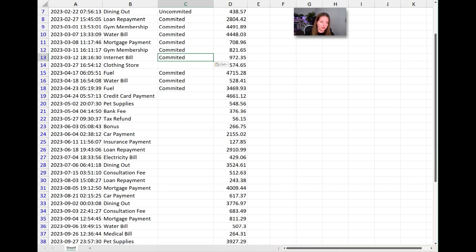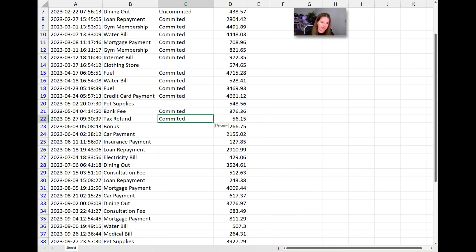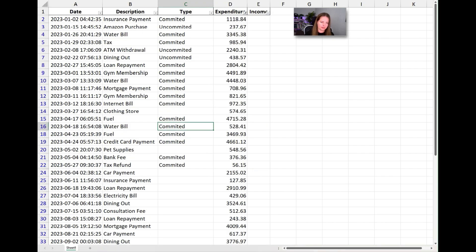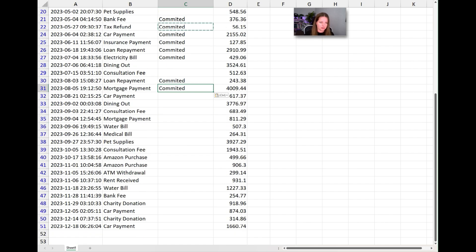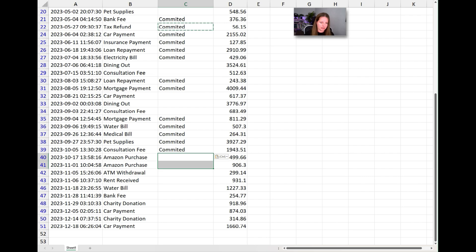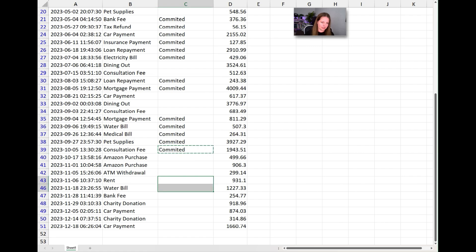Continuing down: internet bill — committed; credit card payment — yes, committed; bank fee — committed; car payment — committed; insurance — committed; loan — committed; electricity — committed; mortgage — committed; water bill — committed; medical bill — committed; rent — committed. We keep going down and categorizing each item.